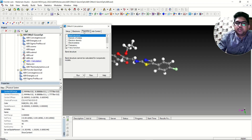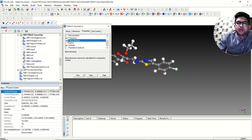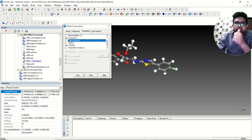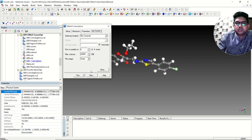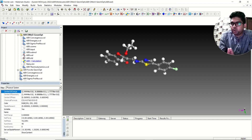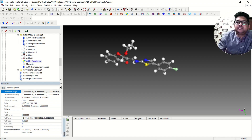In the Properties window, you have to select the frequency calculation and orbital calculation — geometry optimization is already enabled, so these two you need to select. Then go to Job Control and start the calculation. Once the geometry optimization, frequency calculation, and orbital calculation are all done, proceed to the next step.